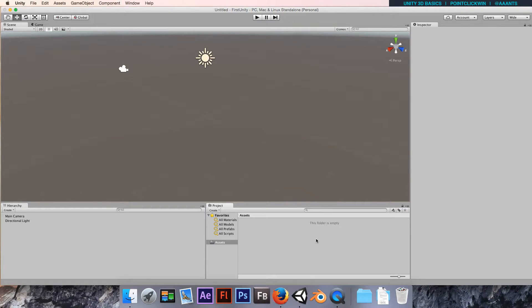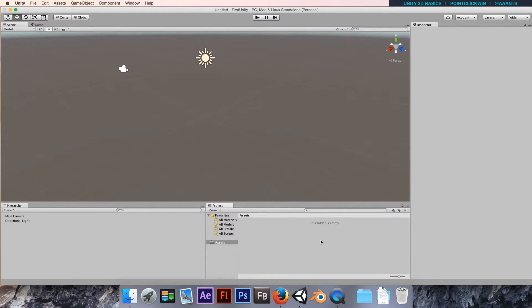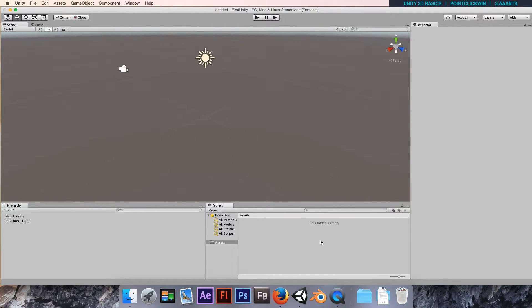You might have folders for your models, your textures and materials, your sound effects, and then most importantly for this particular video series, our code. We're going to have lots of code files and they need to be organized well. Particularly important if you're working in a team so make sure everyone's organized and they know where their assets are going.